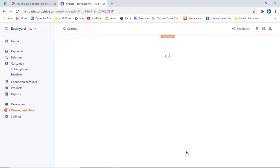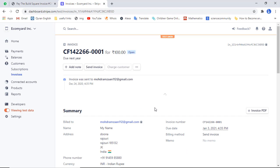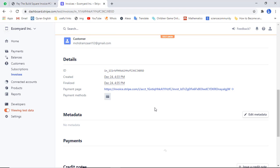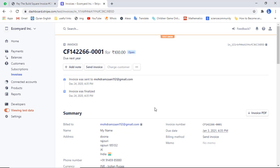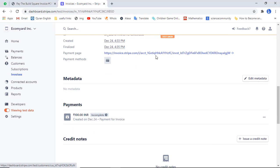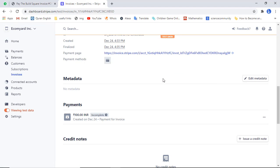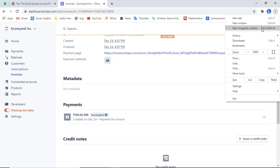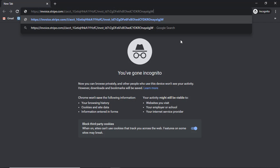This invoice will be sent to your customers and you will also see the invoice details on this screen. Scroll down and here you will find an invoice link. Right-click and click on 'Copy link address'. Let me open this in a new browser window — just paste it here and press Enter. You will see the user interface that your customers would be seeing on their screen.